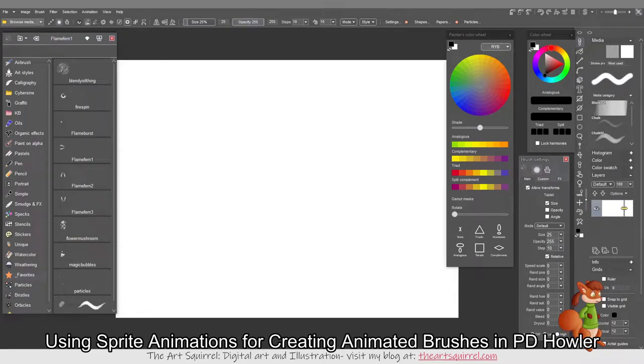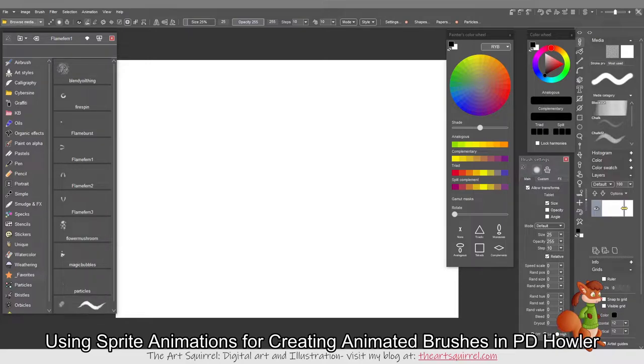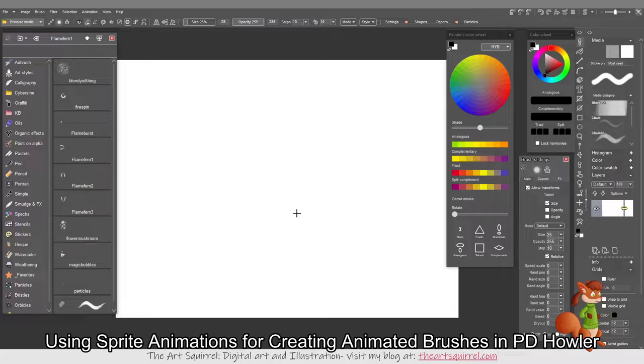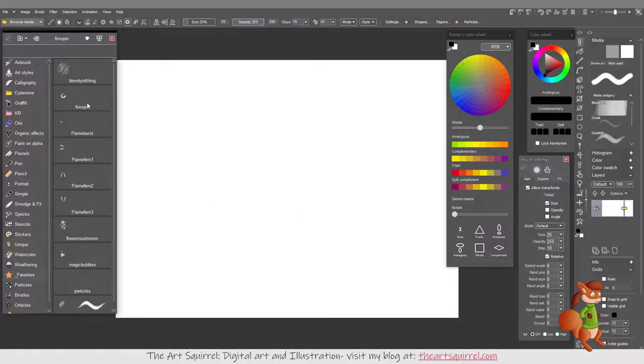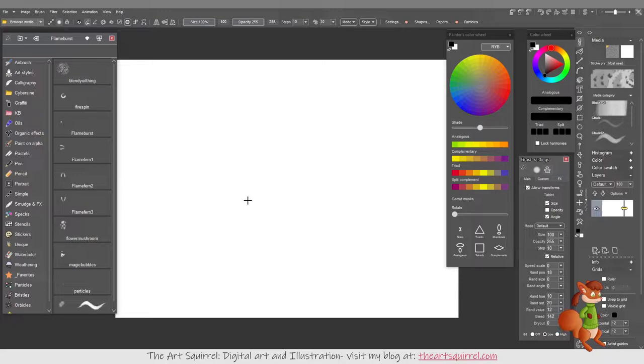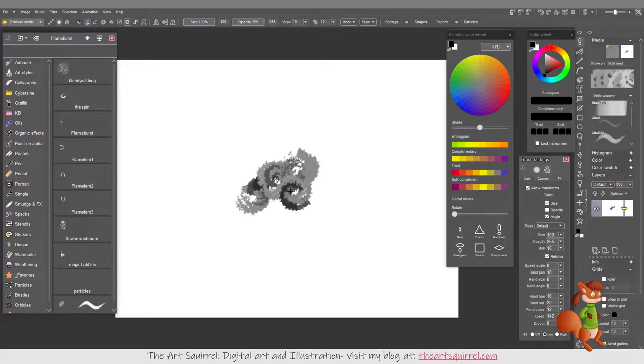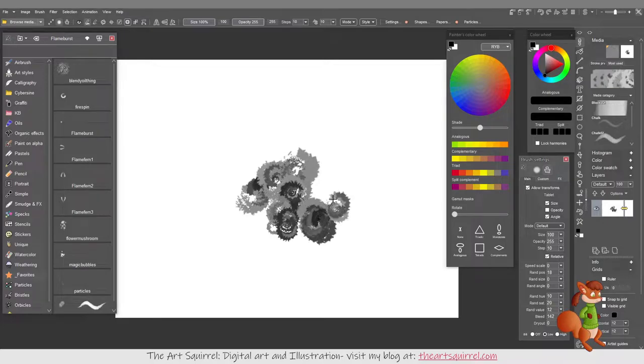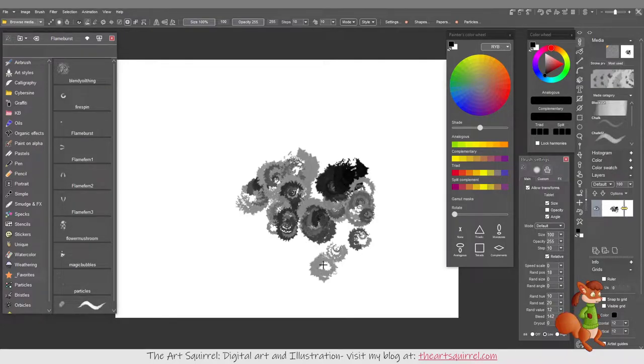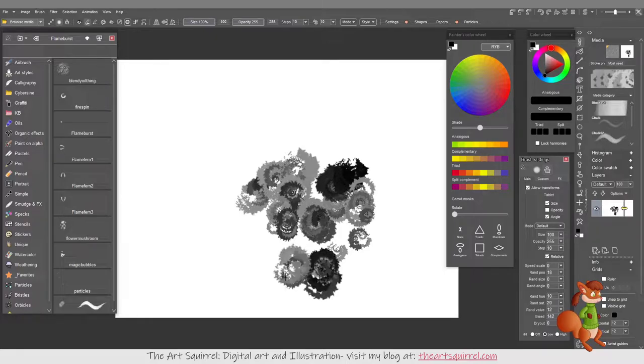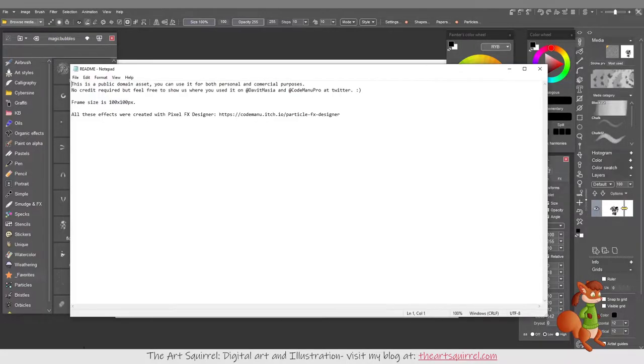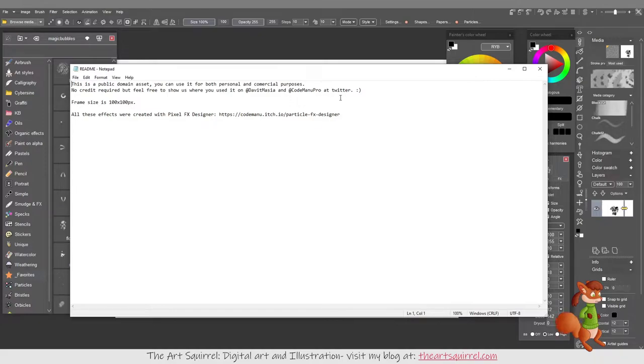Hello again, I've been experimenting in PD Howler with animated brush tips and I thought I'd go through the process of how I made some of these brushes. I'll be using animations of particle sprites that I downloaded from itch.io by David Masier and CodeManu Pro, all created with their program Pixel FX Designer.